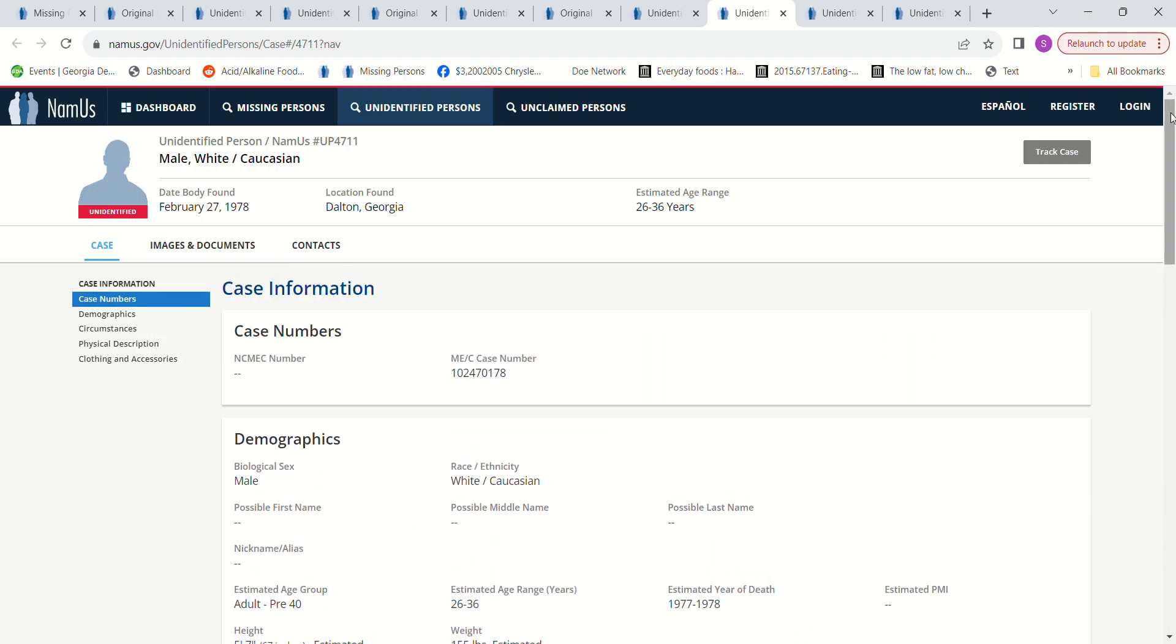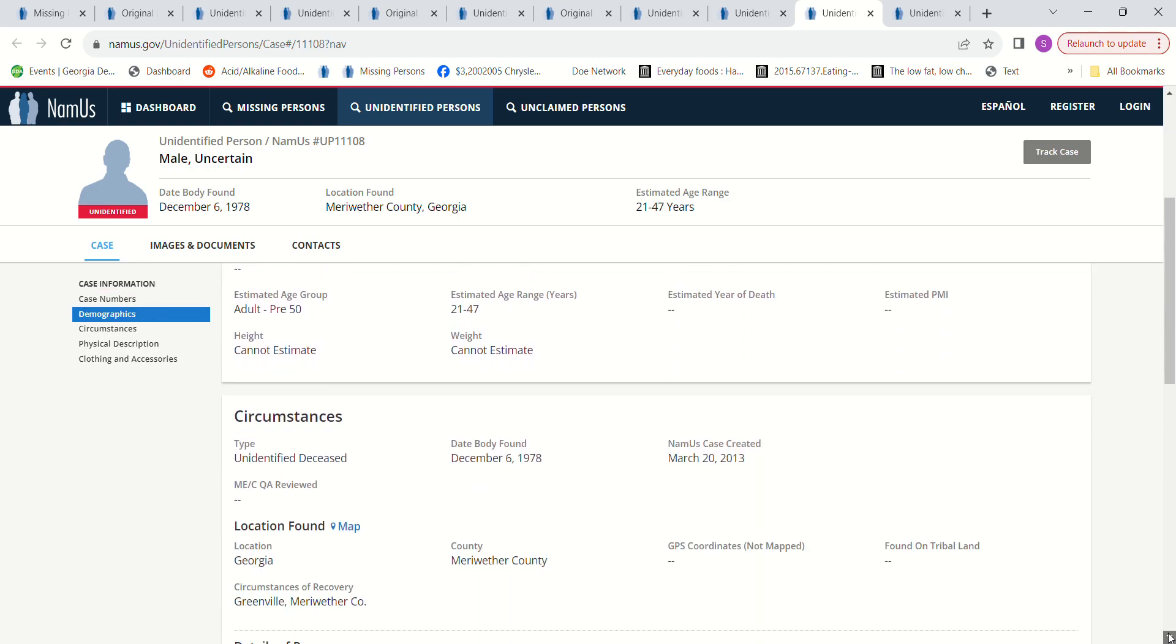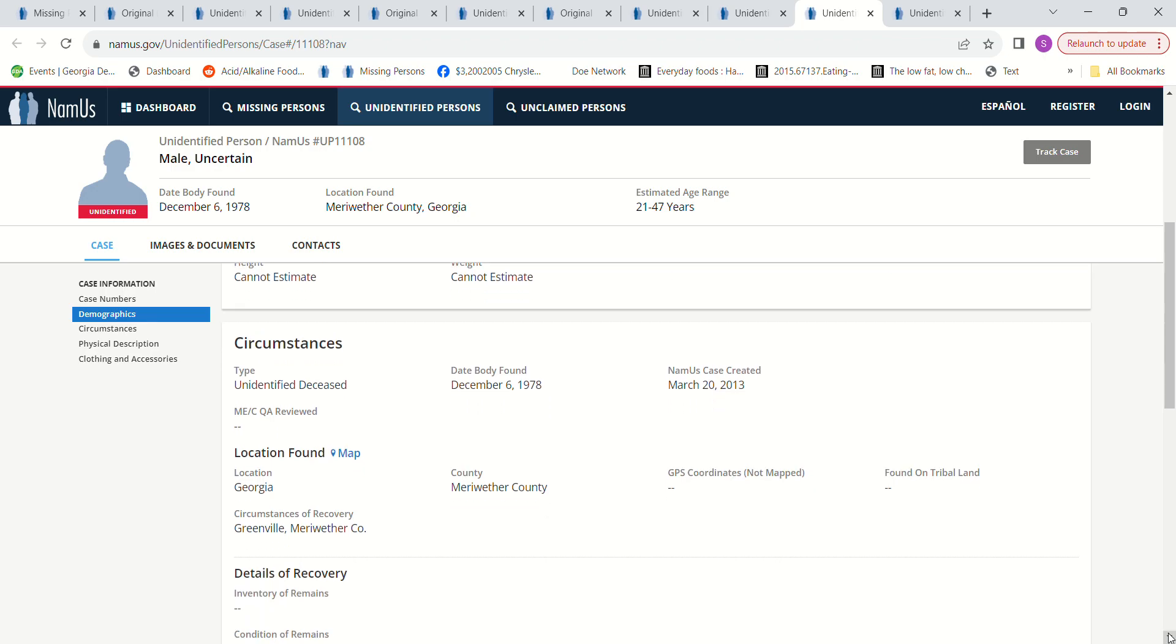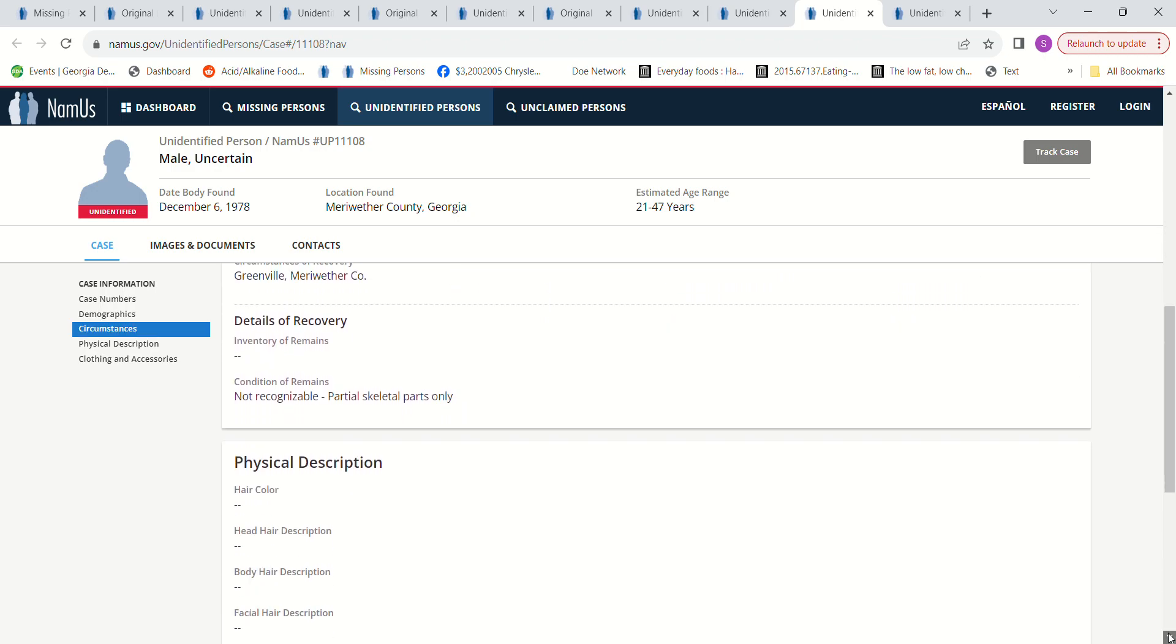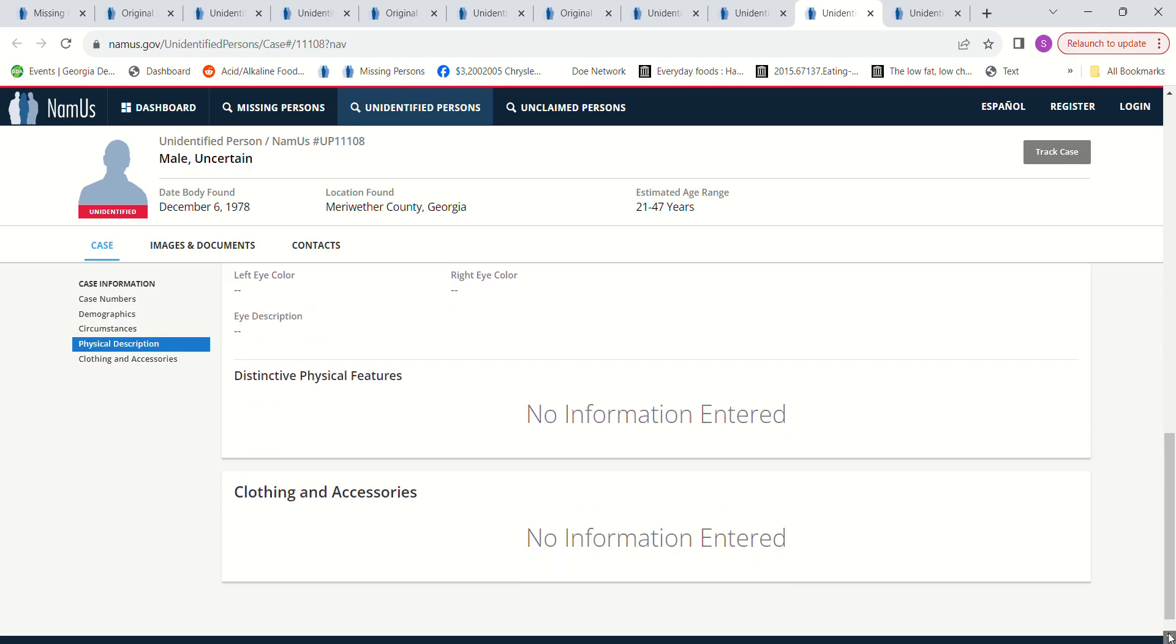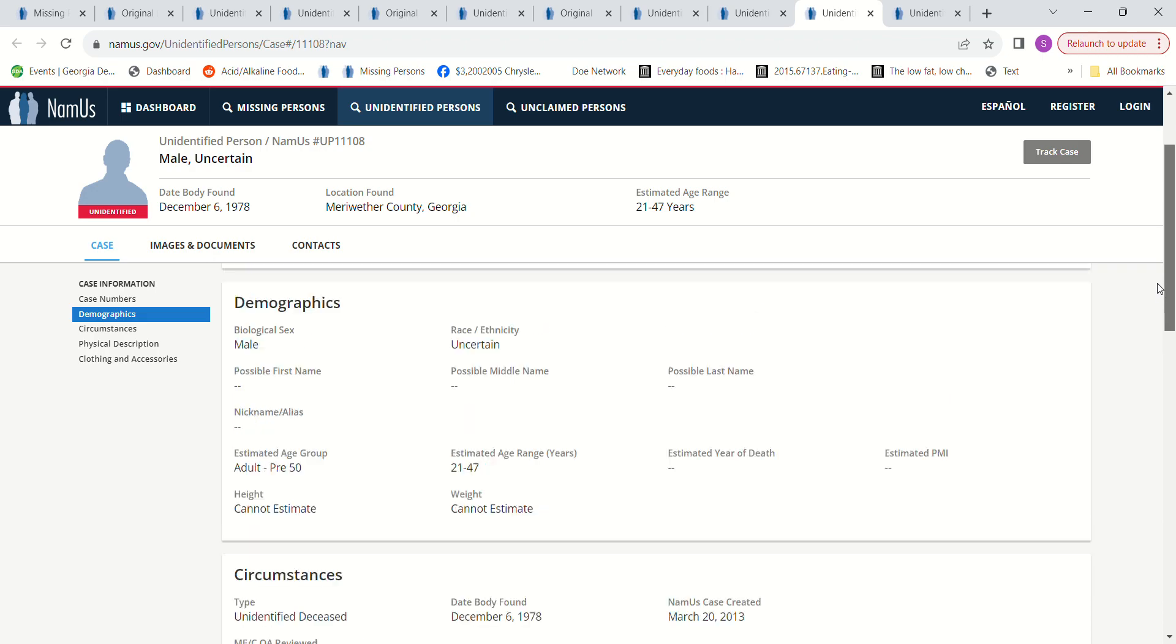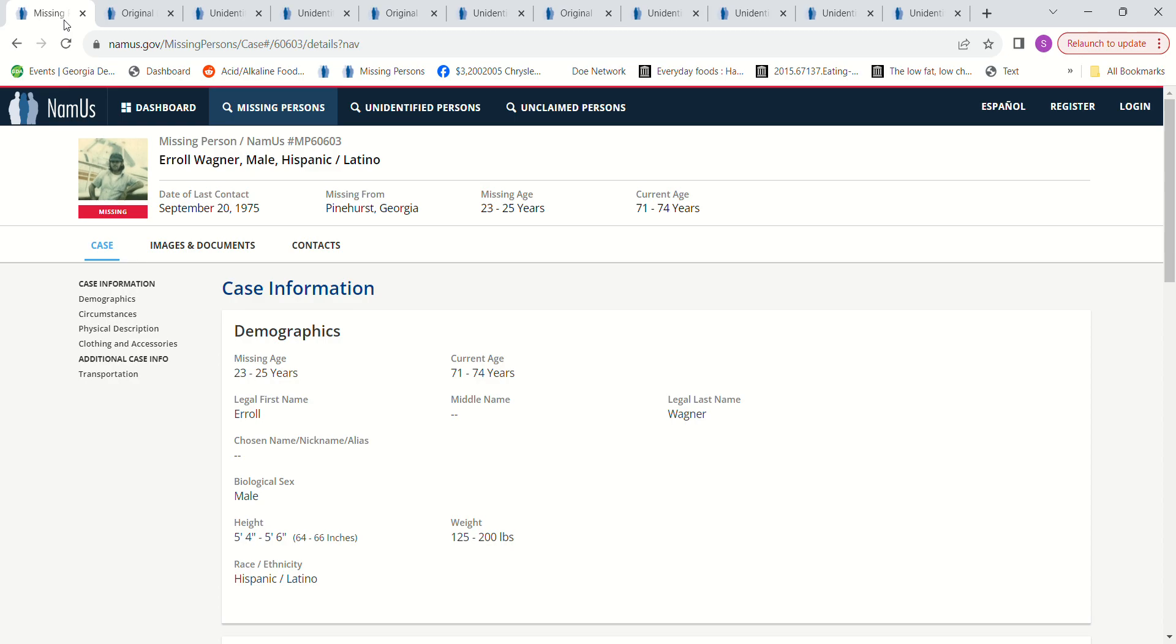We have a male, uncertain of the race, found December 6th 1978 in Meriwether County, Georgia, age 21 to 47 years old. Cannot estimate the height or the weight, not recognizable, partial skeleton parts only. I'm not sure how far Meriwether County is from Pinehurst, Georgia.